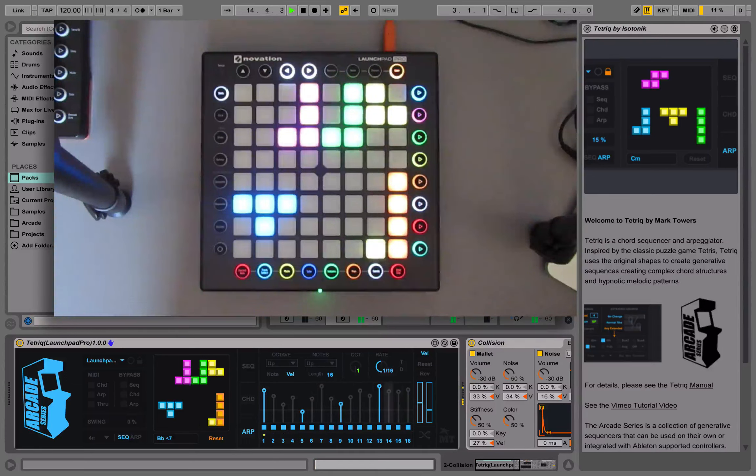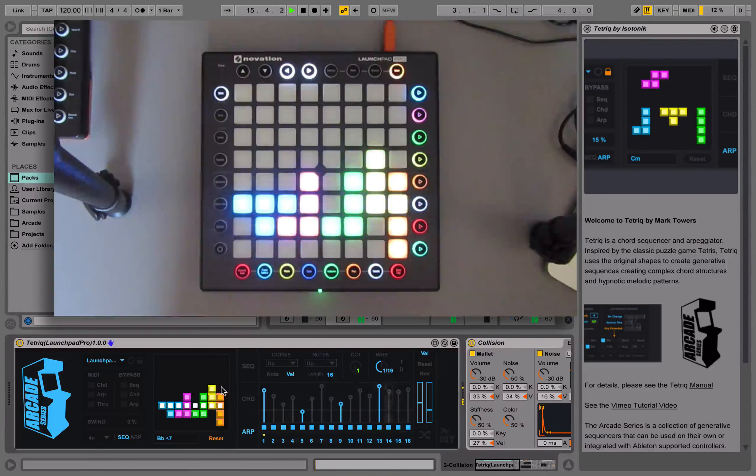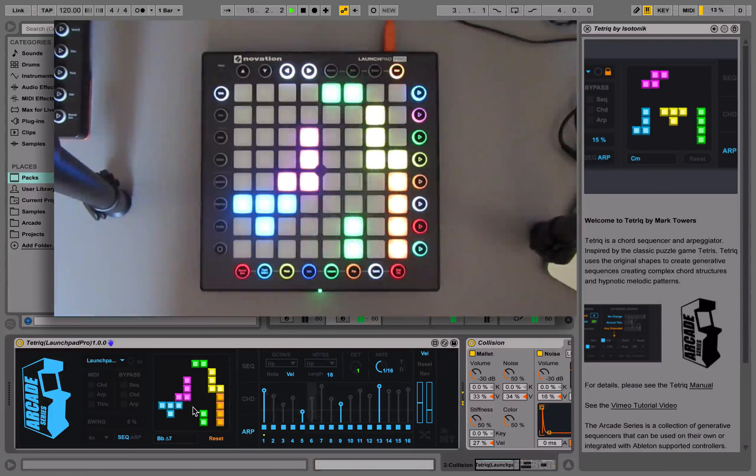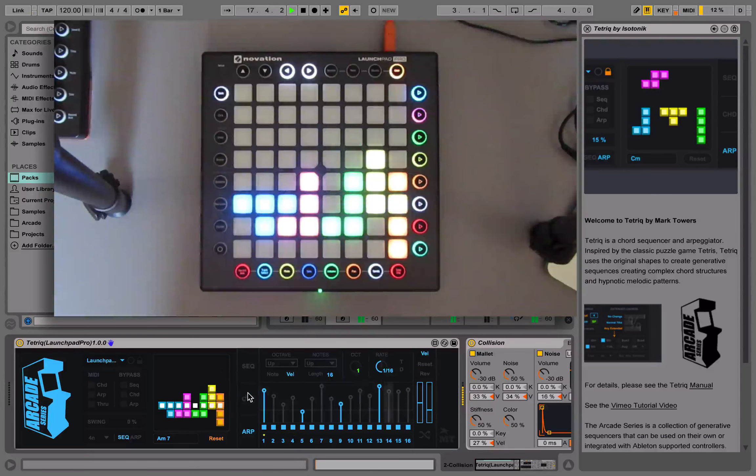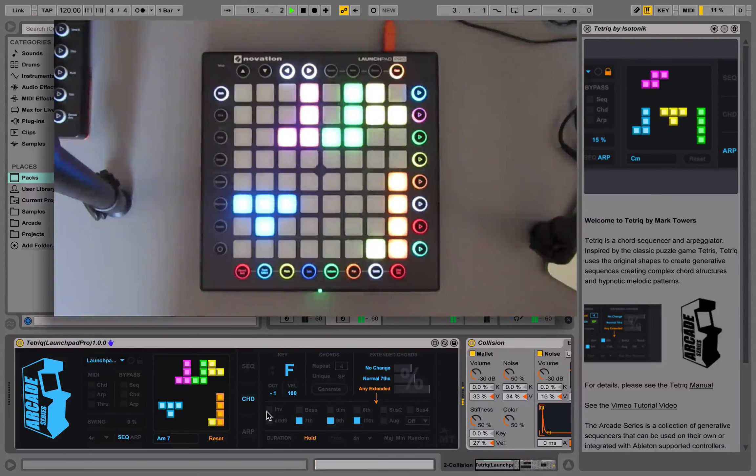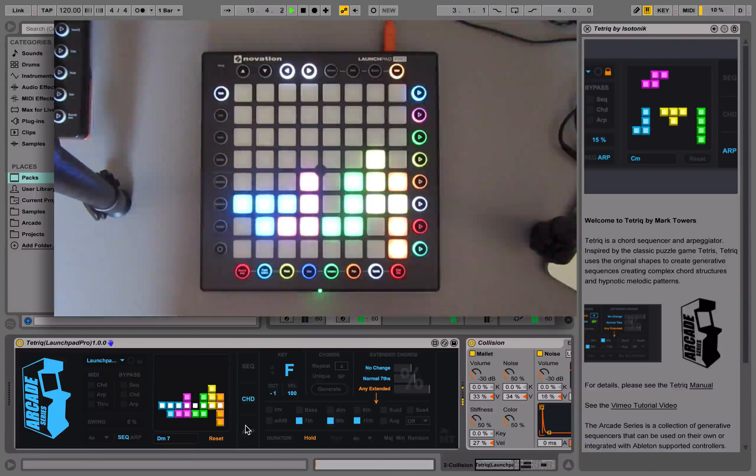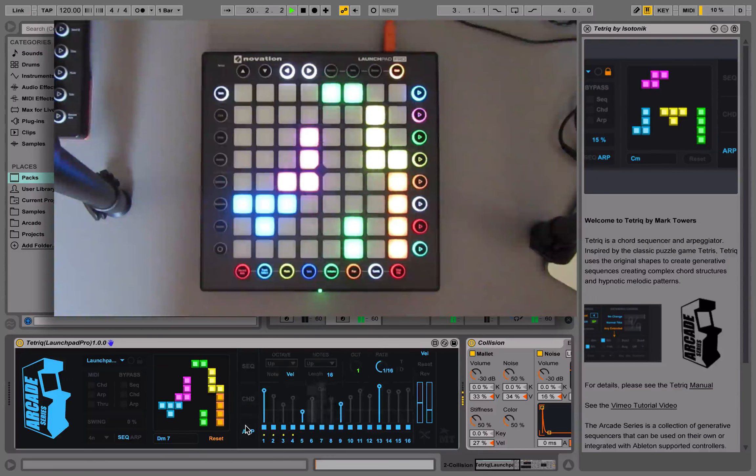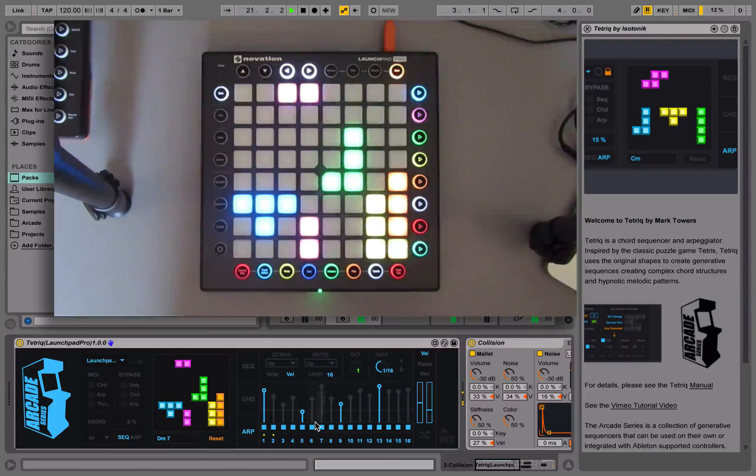Once you have got some shapes moving around and they're creating horizontal lines which trigger the chord engine, then the chord engine sends the chord out and it feeds into the arpeggiator.